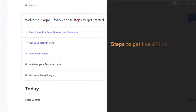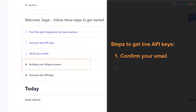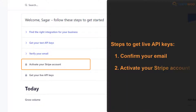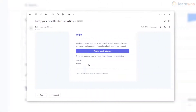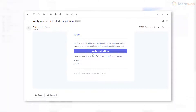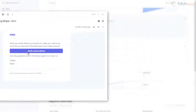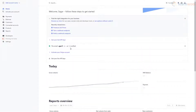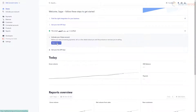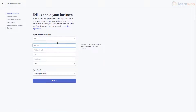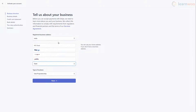To connect the account to our WooCommerce store using live API keys, we need to confirm our email address and activate our Stripe account. Head to your email inbox and click Verify Email Address. With our email verified, we need to activate our account. Click Start Now. Stripe requests information about your business address and type. Supply the details and click Next.